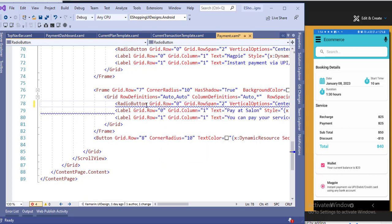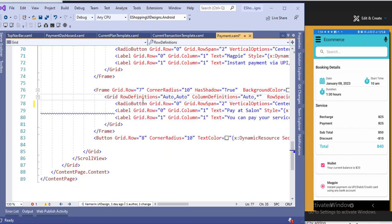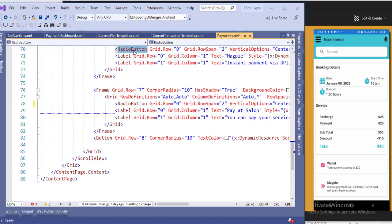I will create a separate video for the radio button group so it will be easier to understand. In short, use radio button group and give the same group name to both radio buttons — that way only one can be selected at a time. If you use plain radio buttons without a group, both can be selected simultaneously. I hope you understand this video. If you have any questions, ask in the comment section. Please like and subscribe to my channel. Thank you.